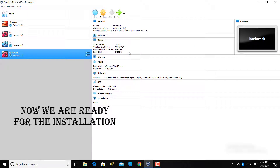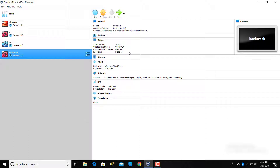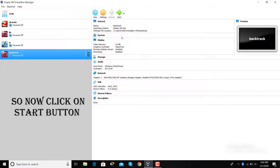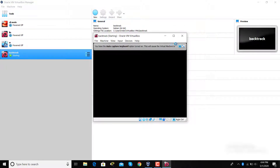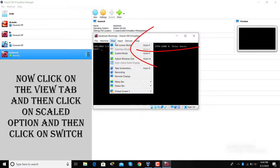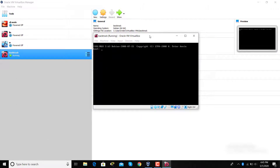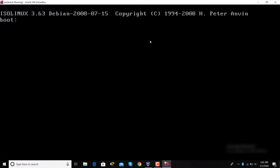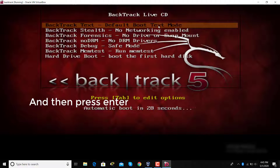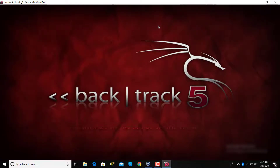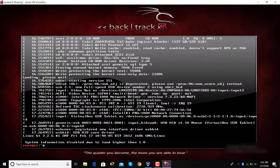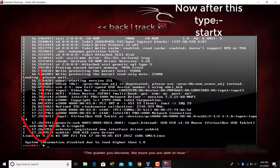Now we are ready for the installation. Click on the Start button. Click on the View menu and then click on the Scaled option, then click Switch. Double-click on the task menu and then press Enter. Again press Enter for default options. Now here type 'startx'.